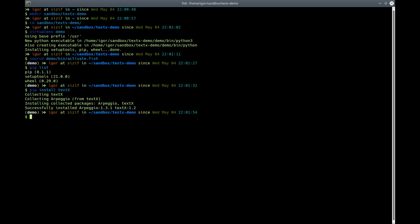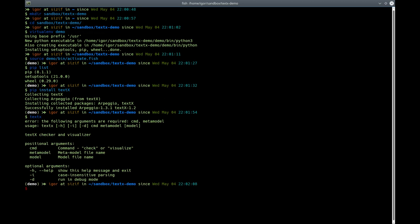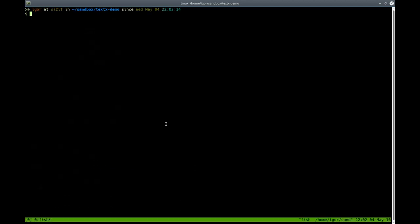If everything is correctly installed, you will have a command called textx. Just type textx, and if you have output like this, everything is fine. Now I'll open a text editor and start modeling a simple language. For this demo, I will make a very simple language for modeling data. Let's start with our first model.